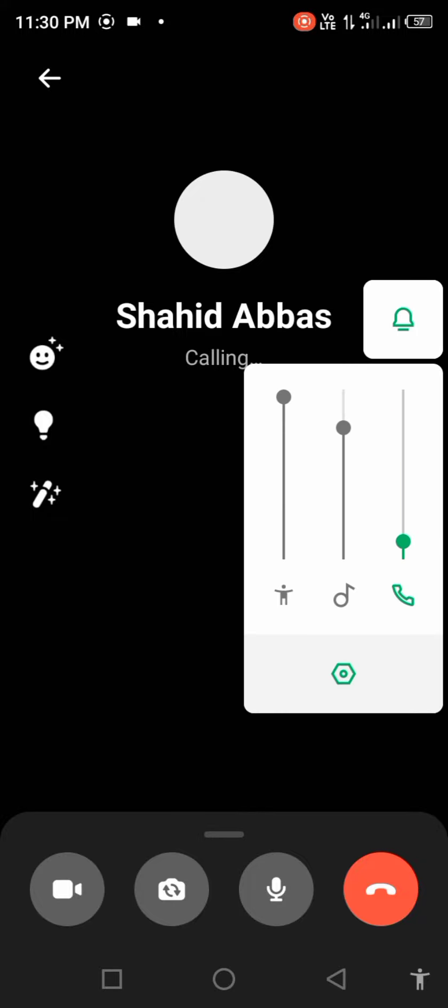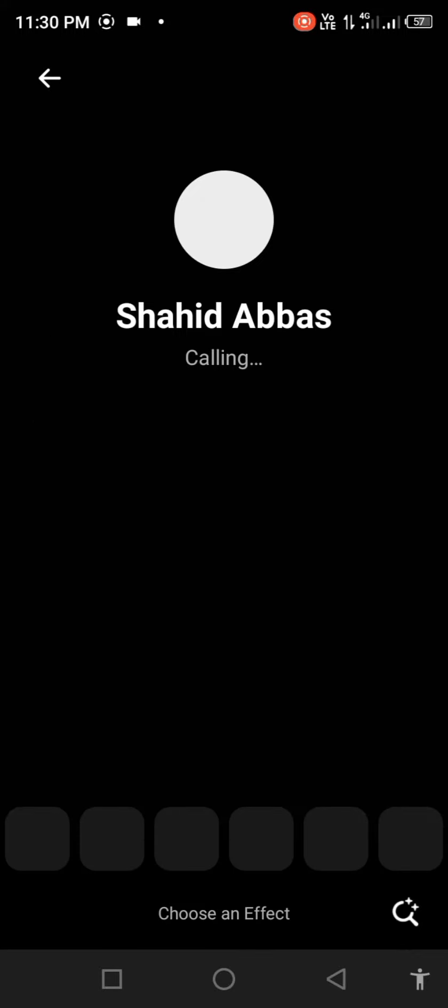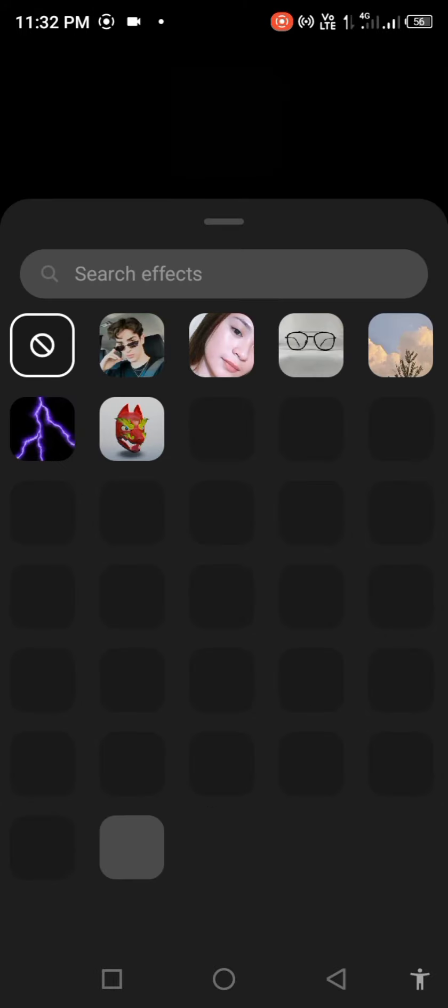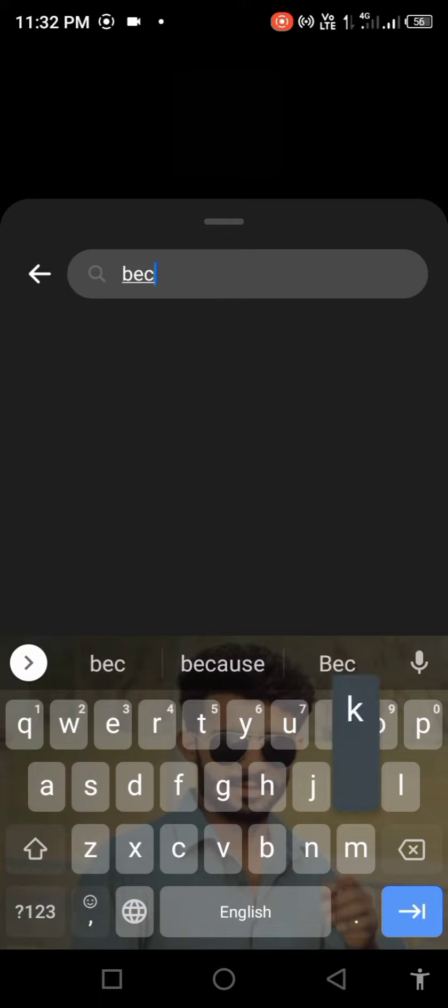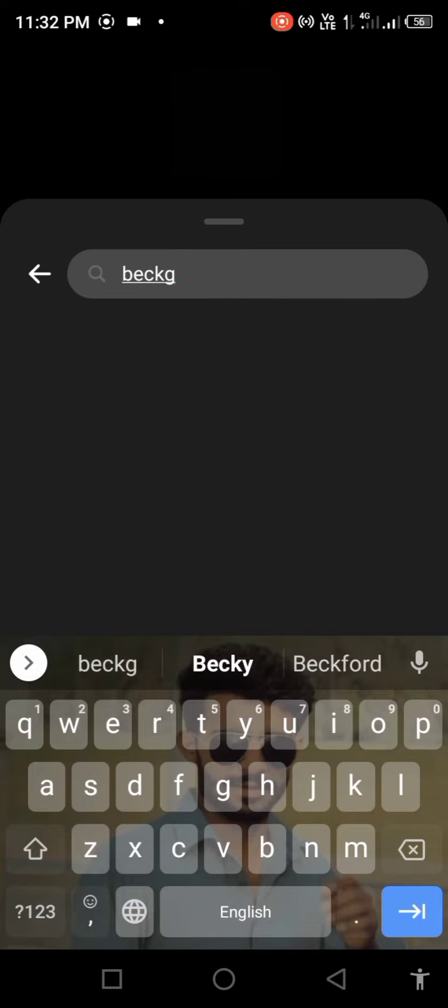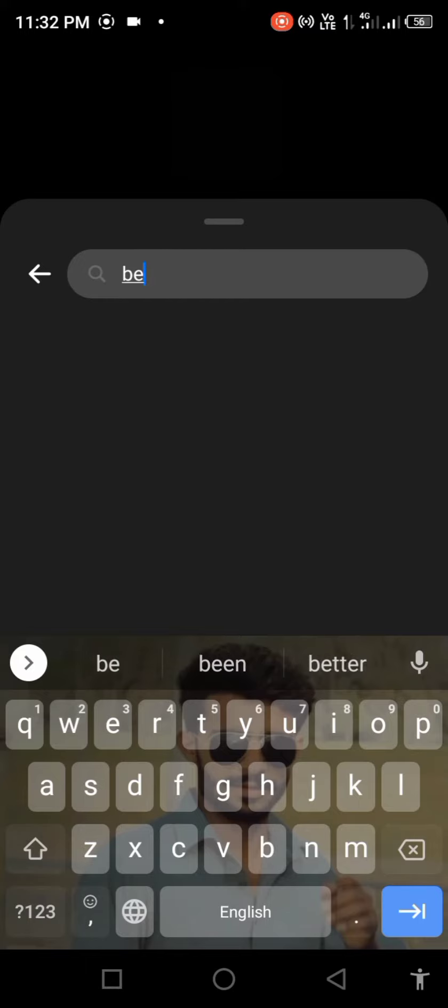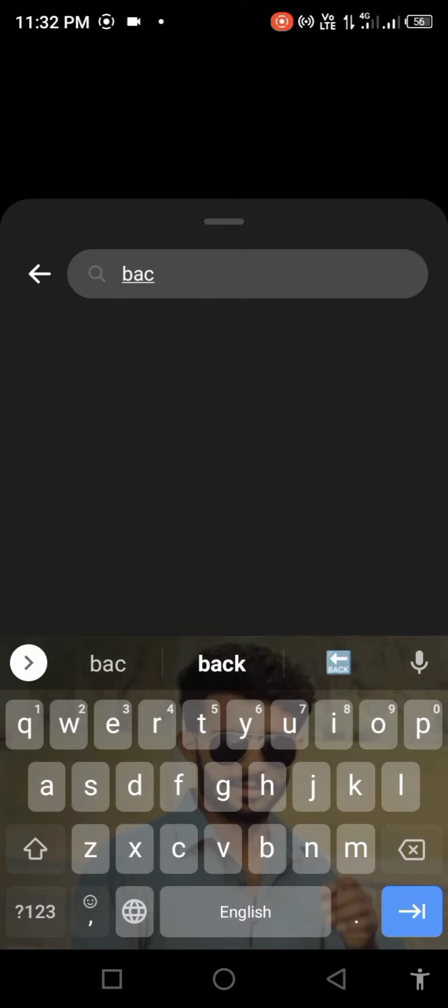Click on emoji and use effects. Search for effect background. Wait a few seconds for the search results.